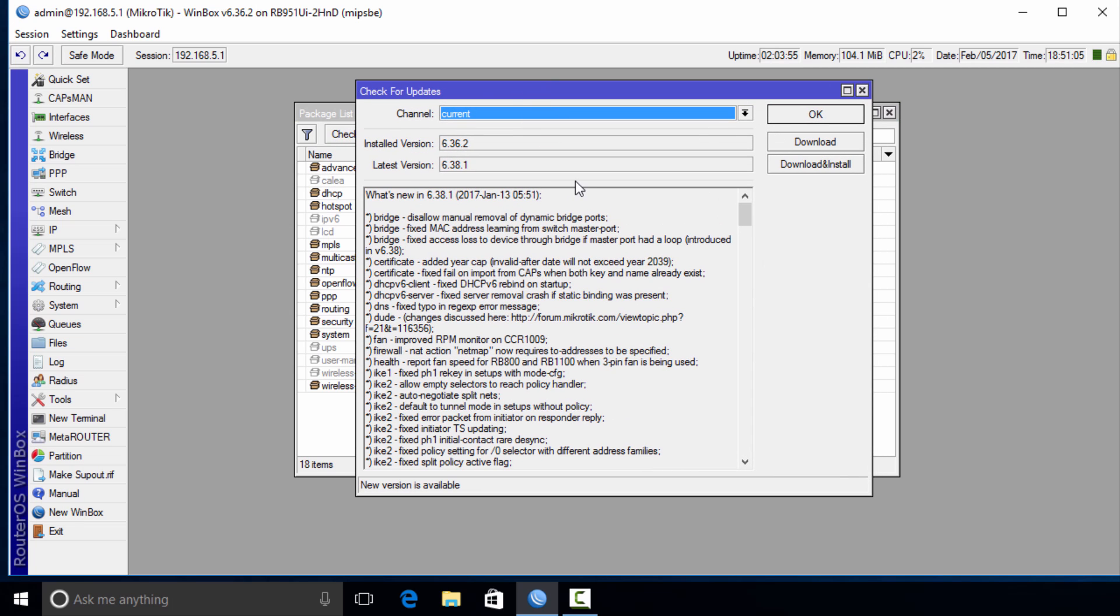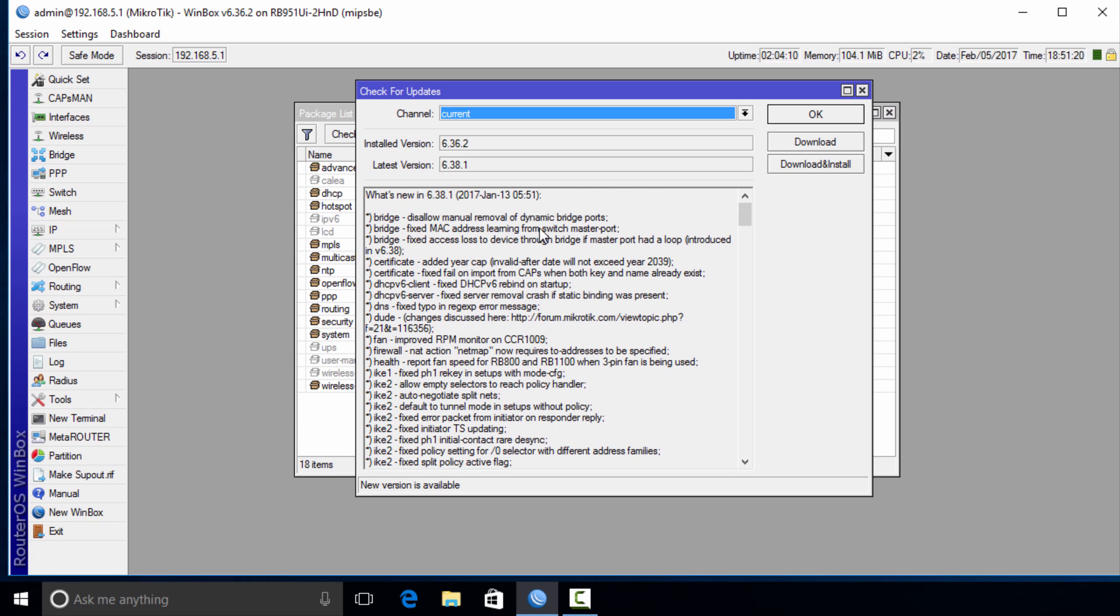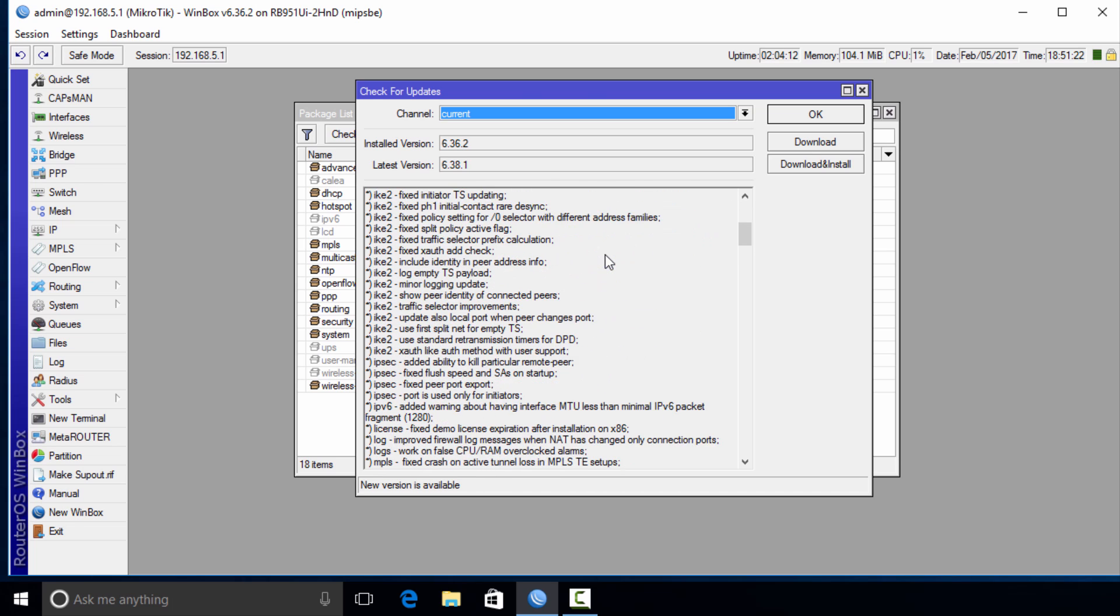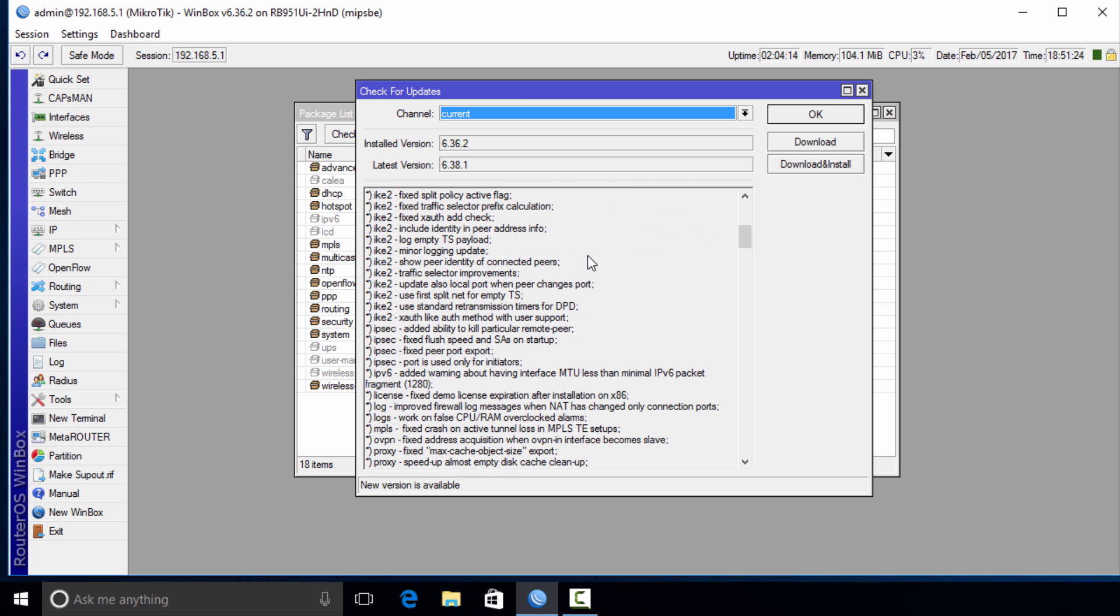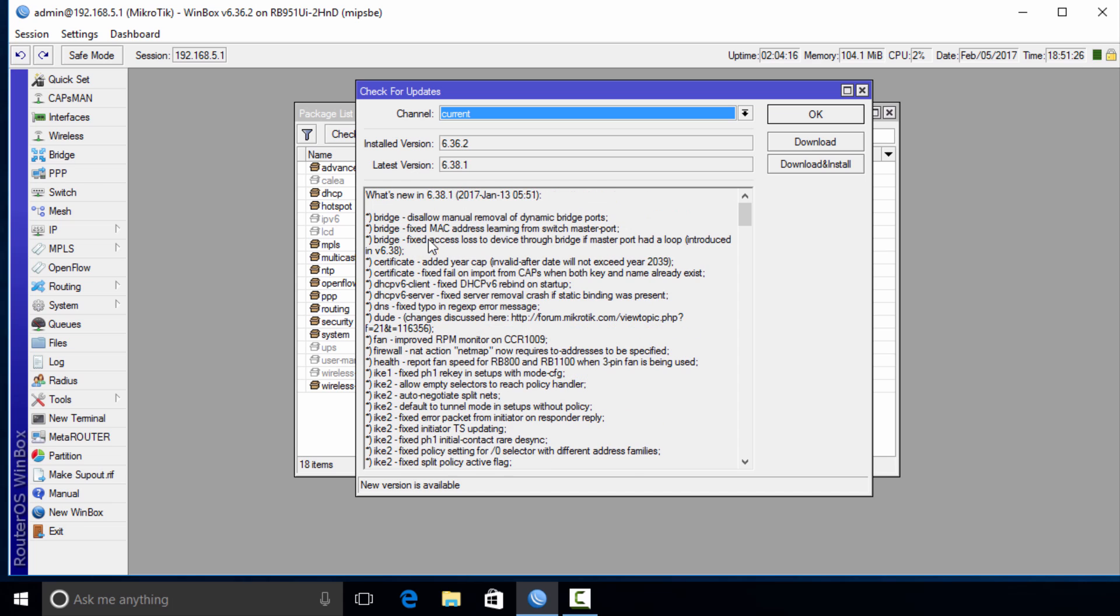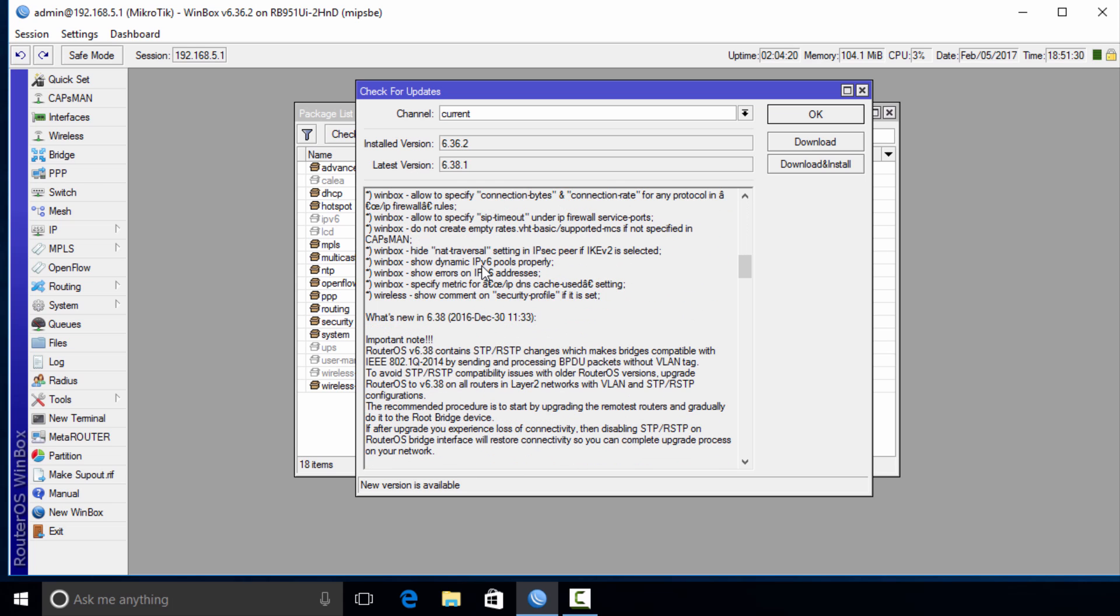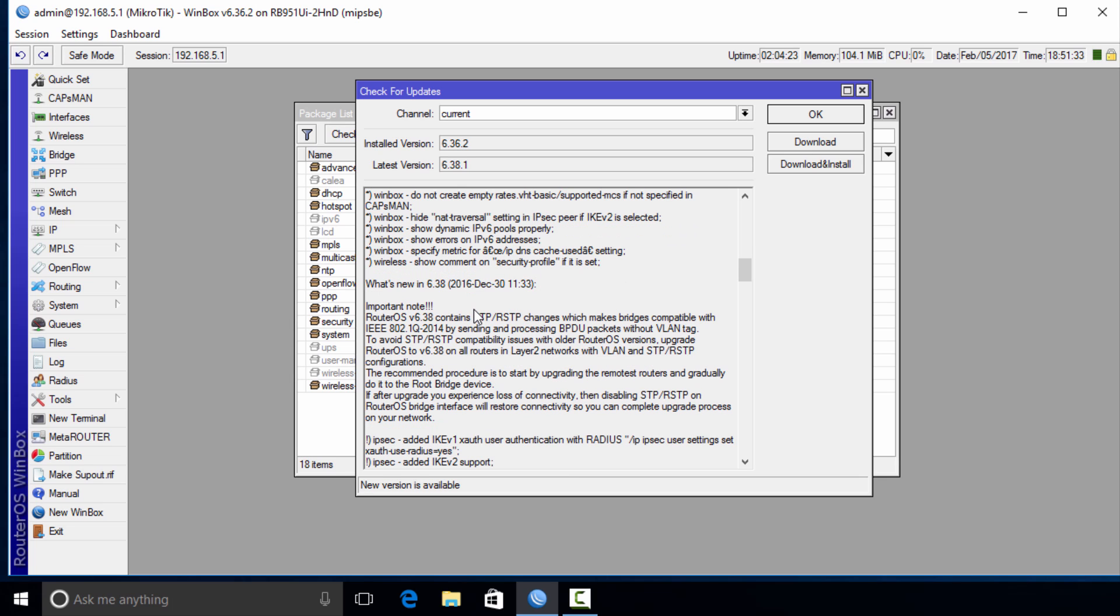We are seeing where the current version that we have is 6.36.2 and the latest version is 6.38.1. Below it we are seeing where these are all the change logs. These are all the things that have been changed in this particular release. As you scroll down you can actually see previous releases and the things that were changed in them.